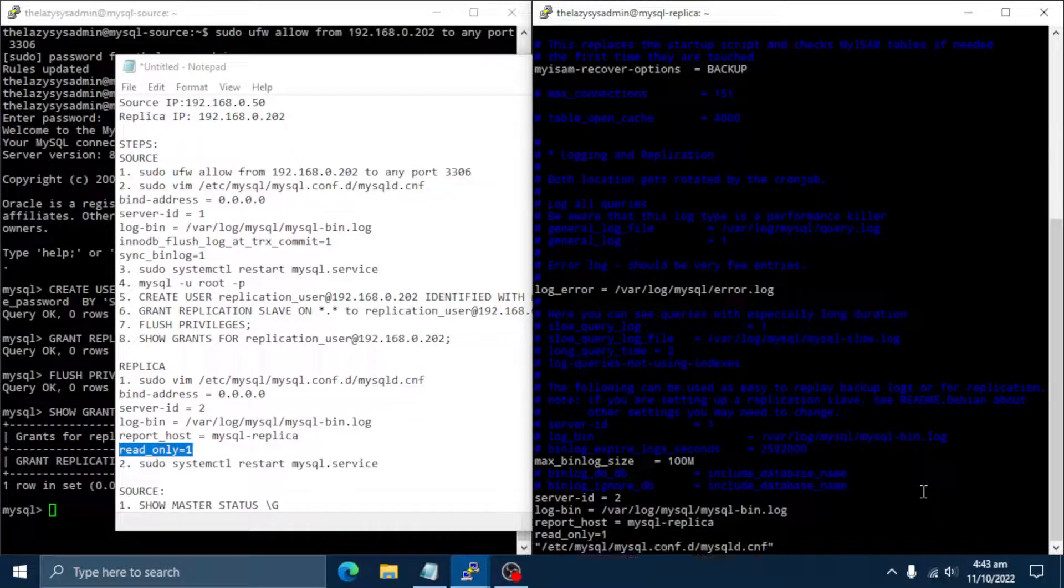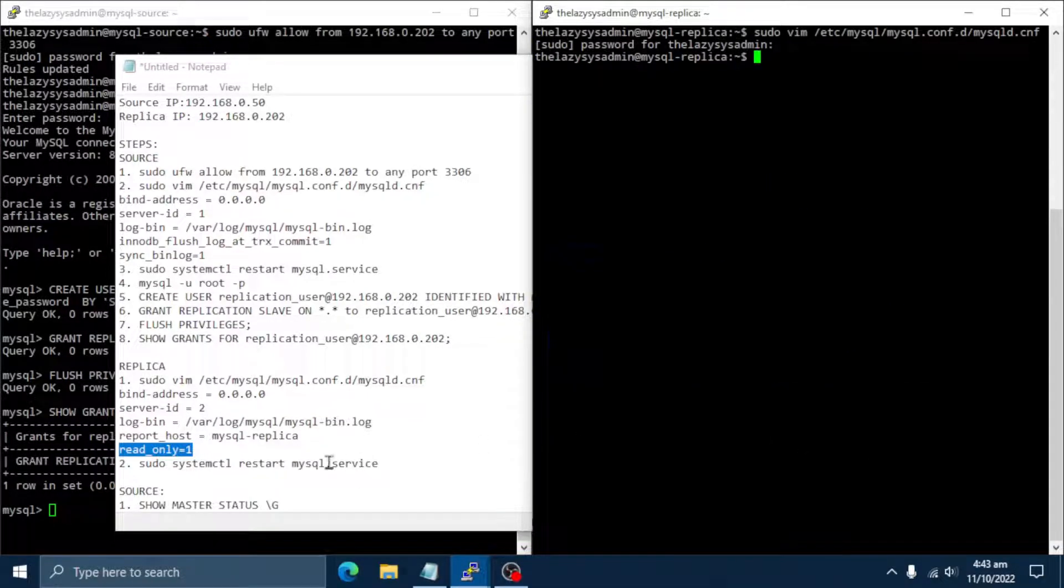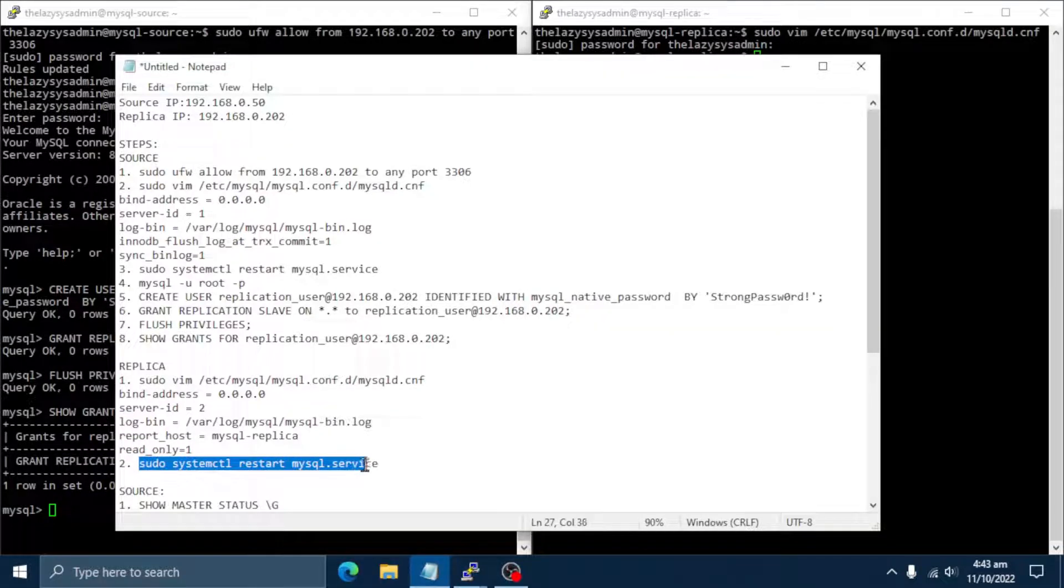And now, we also need to restart MySQL service for changes to take effect.